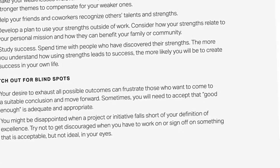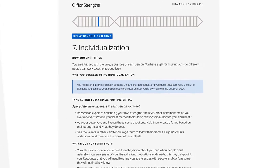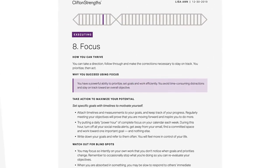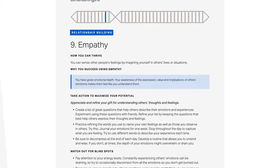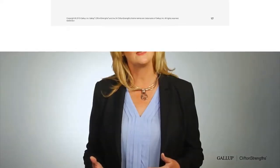Next, shift your focus to CliftonStrengths 6 through 10. Your report helps you understand how to make the most of each of these themes and maximize your potential. After you've explored your strongest CliftonStrengths themes, the report offers directions for how to navigate the rest of your CliftonStrengths. It even includes ideas for how to identify and manage potential weaknesses.